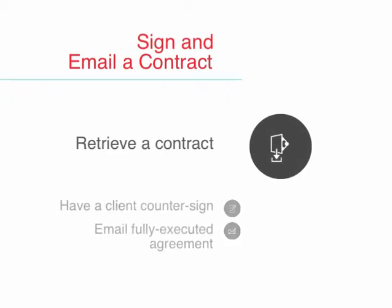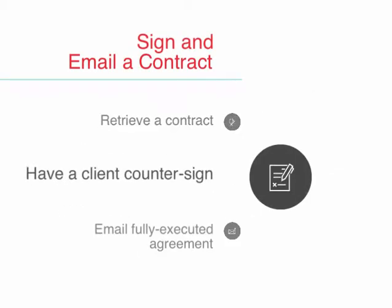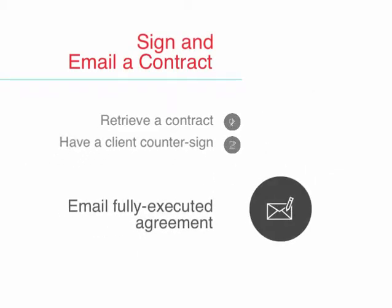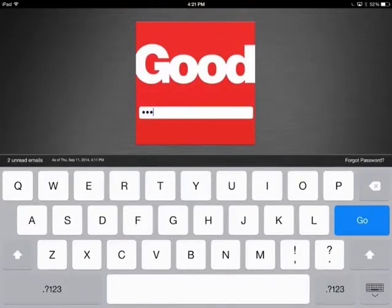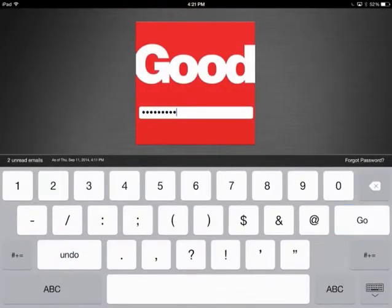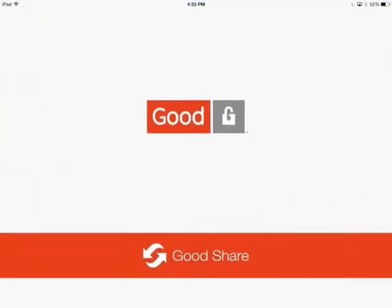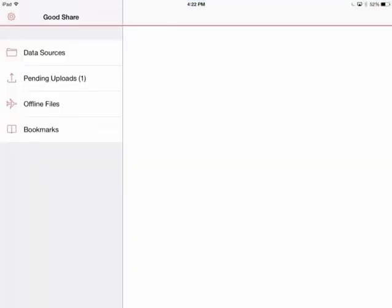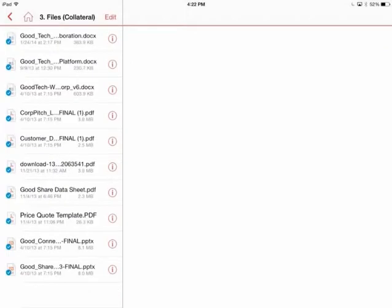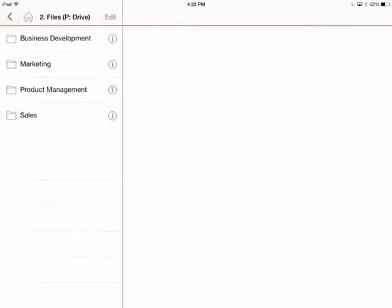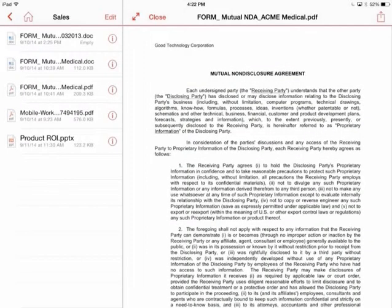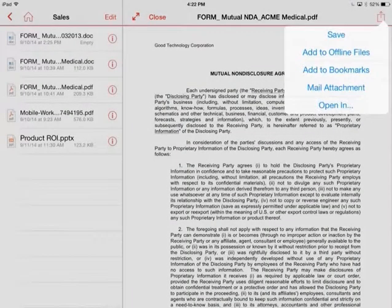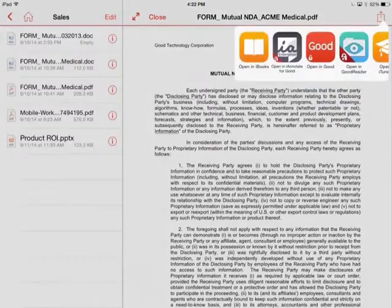I need to provide a supplier with a countersigned contract so they can share it with their legal team. I store my contracts in my SharePoint folder and have access to them remotely using GoodShare. I locate the needed document in the folder on my P drive.